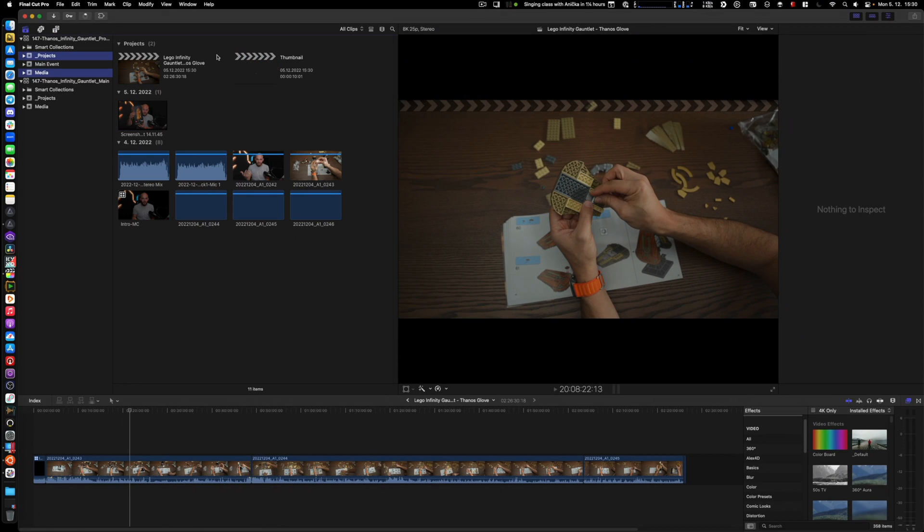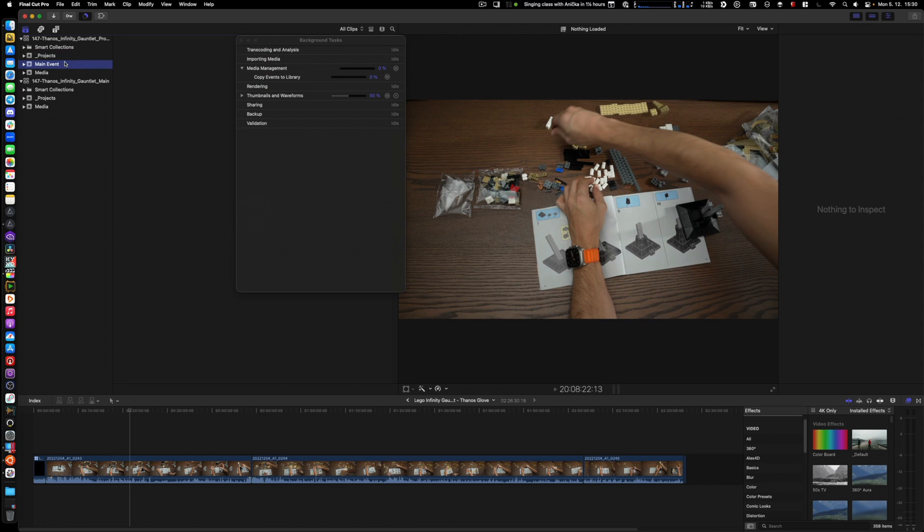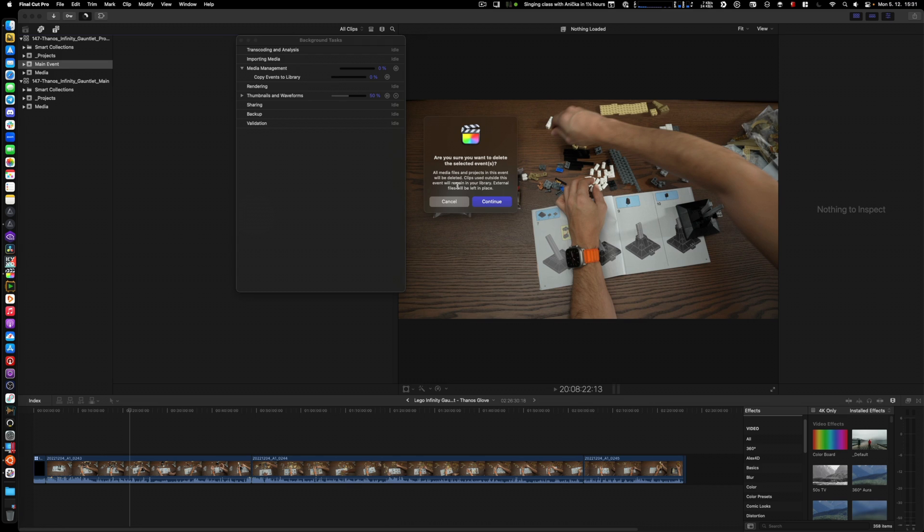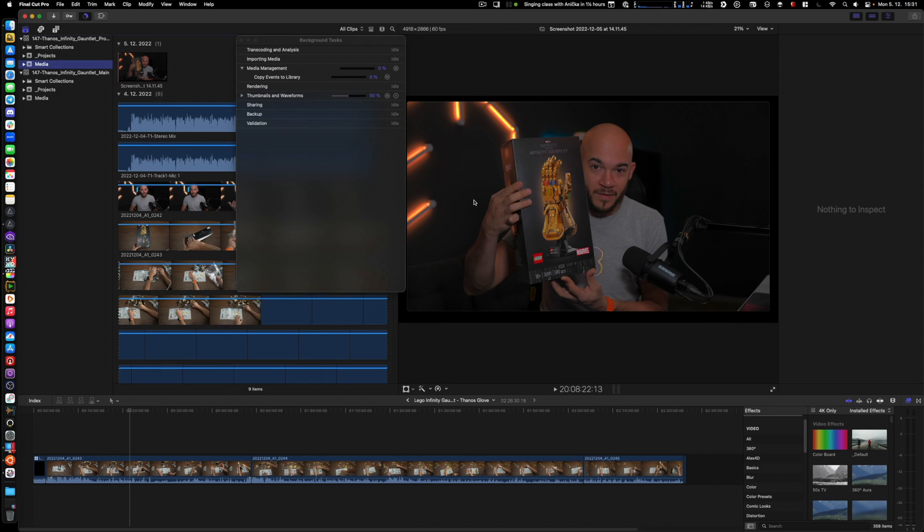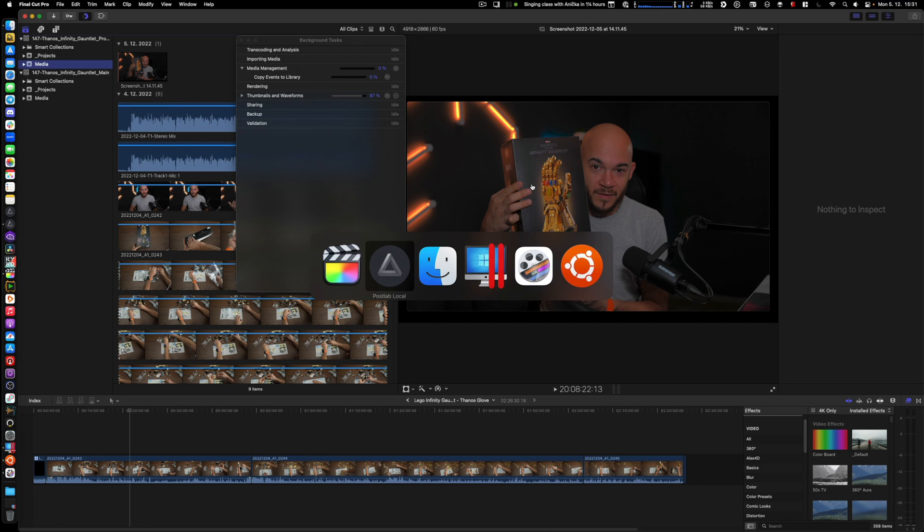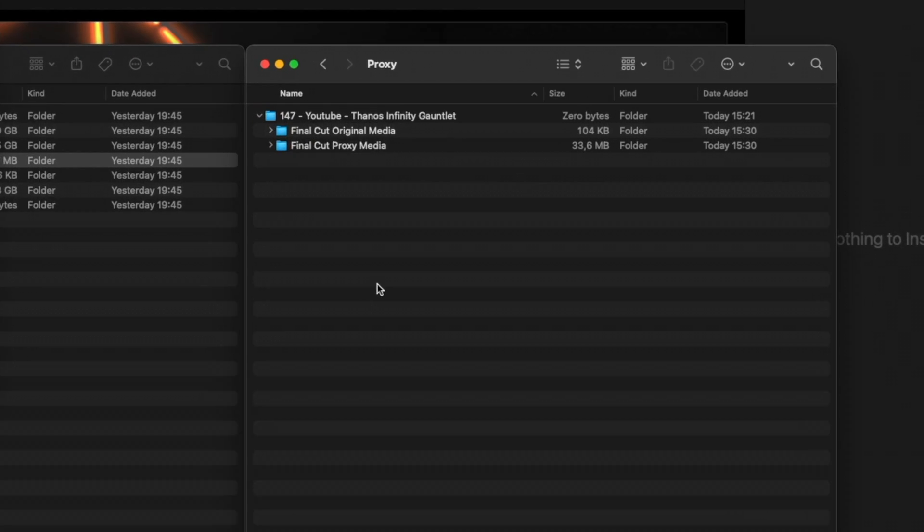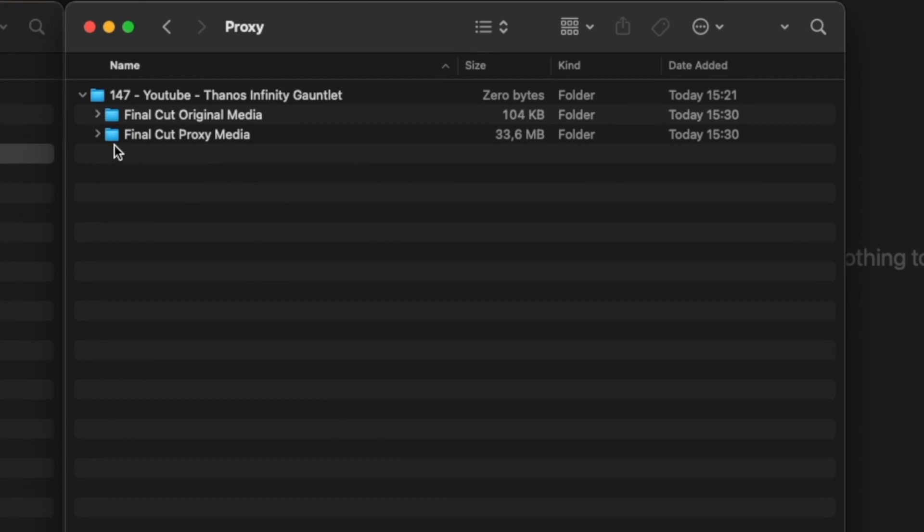I'm going to click OK. Now Final Cut will do all the media management in the backend. I don't need this main event anymore—it doesn't have anything. I will delete it. Now let's take a look at what's happening in Finder.